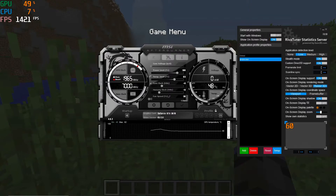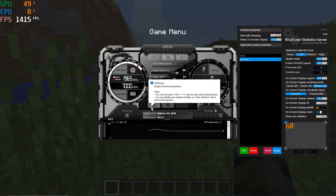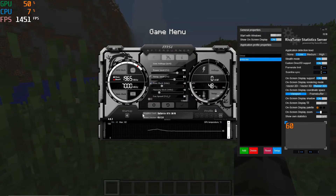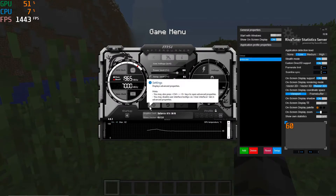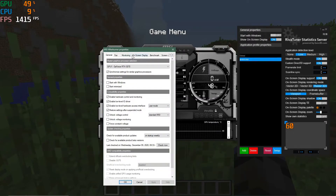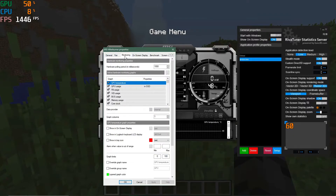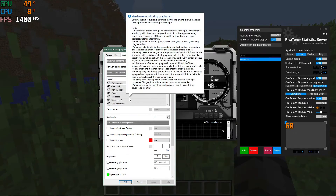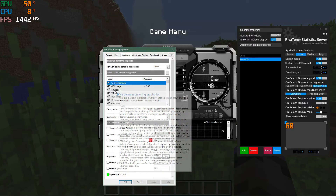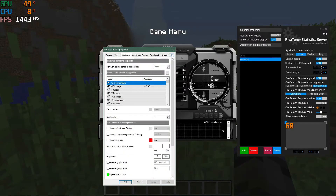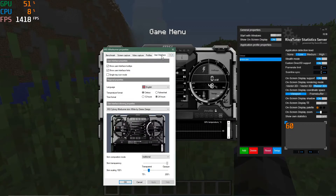Now let's go over to MSI Afterburner, which is where you'll make most of your settings. Click the gear icon in the MSI Afterburner window — it may look different depending on your skin, but it's generally the gear icon. A Properties window will open. Before diving in, you can go to the User Interface tab and turn off interface tooltips — they're useful when learning but get in the way after a while. Hit Apply and they'll be gone.